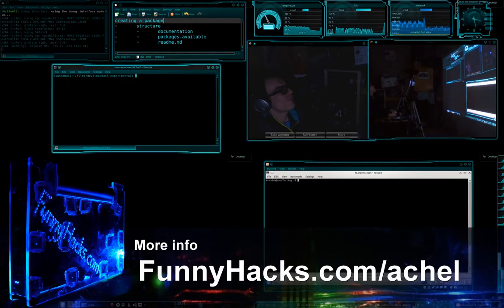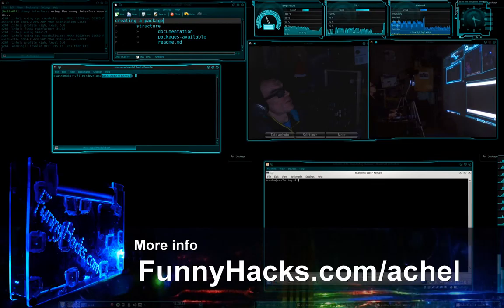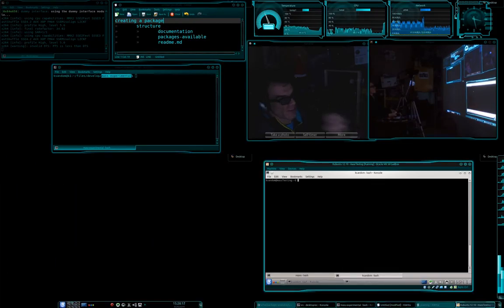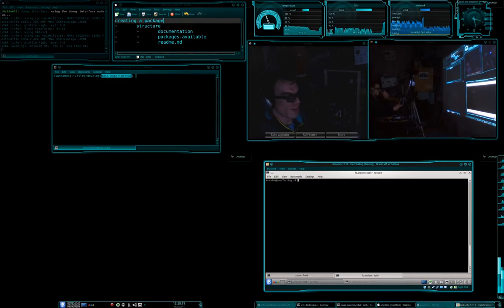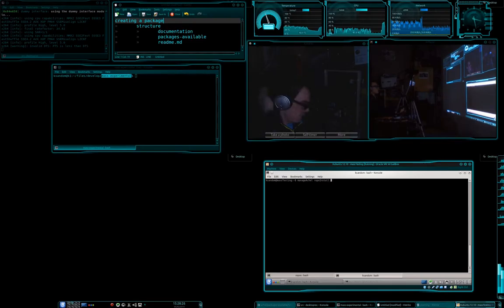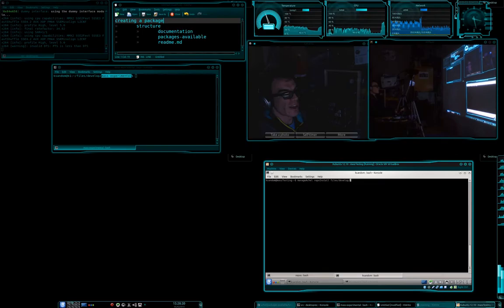So first off, I'm just working on the mass experimental repository, so let's just quickly go and add that into the virtual machine. So we're going to go manage actual, repo install, and then we're going to go files develop mass experimental.